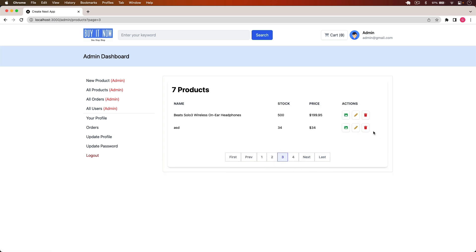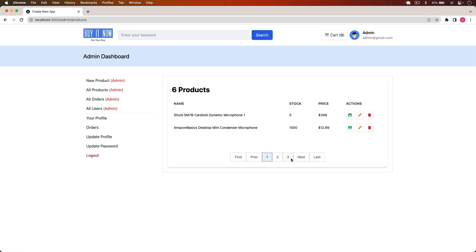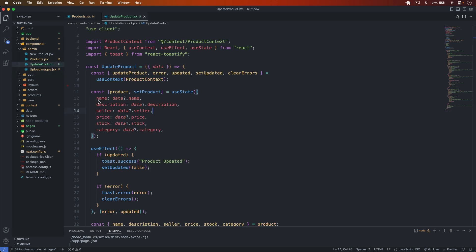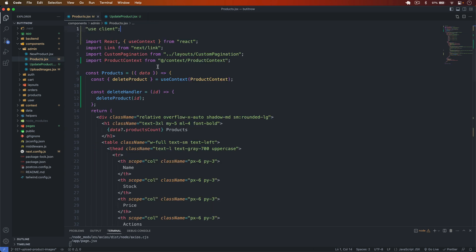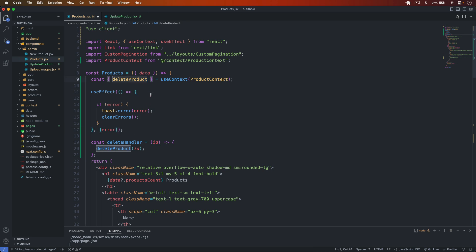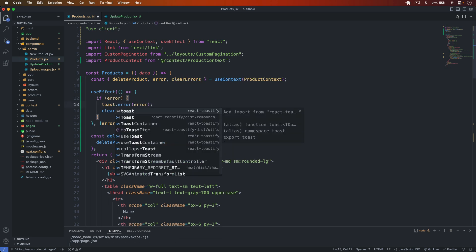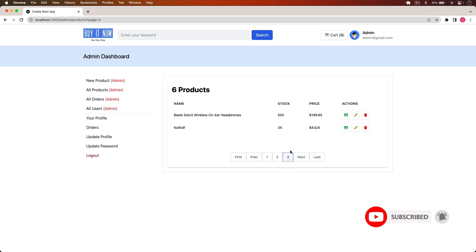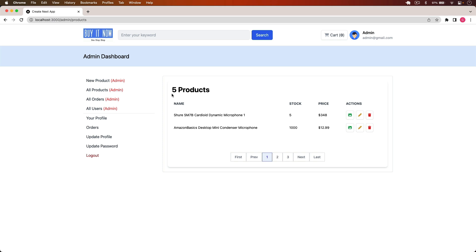Going to page four, I click delete on a product and it's removed successfully. I also add a useEffect for error handling, importing useEffect and clearErrors, removing duplicates, and importing toast for error display. Testing deletion on a second product that has images — clicking delete takes a moment and then the product is removed successfully along with its images.